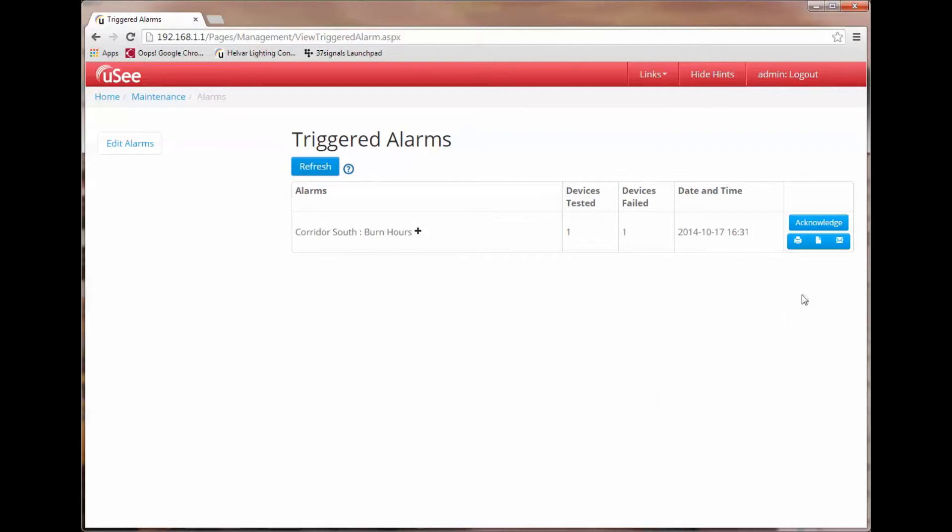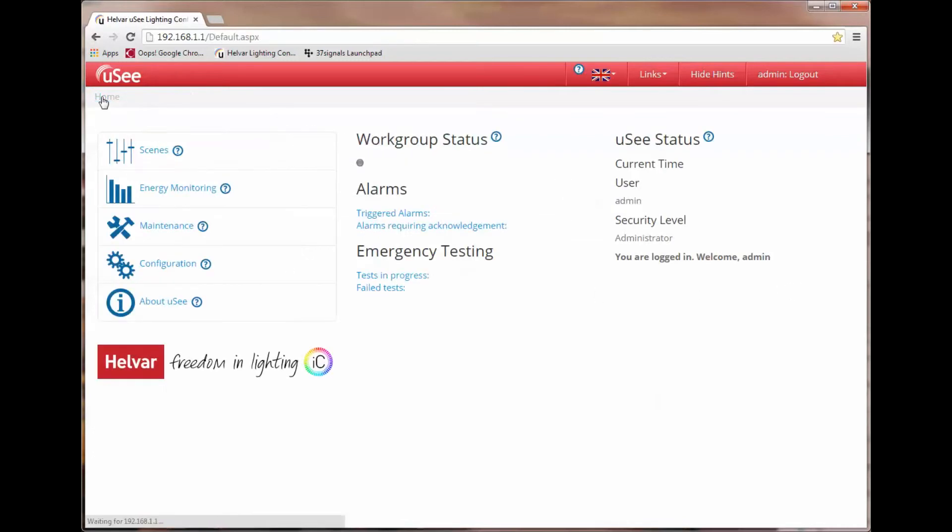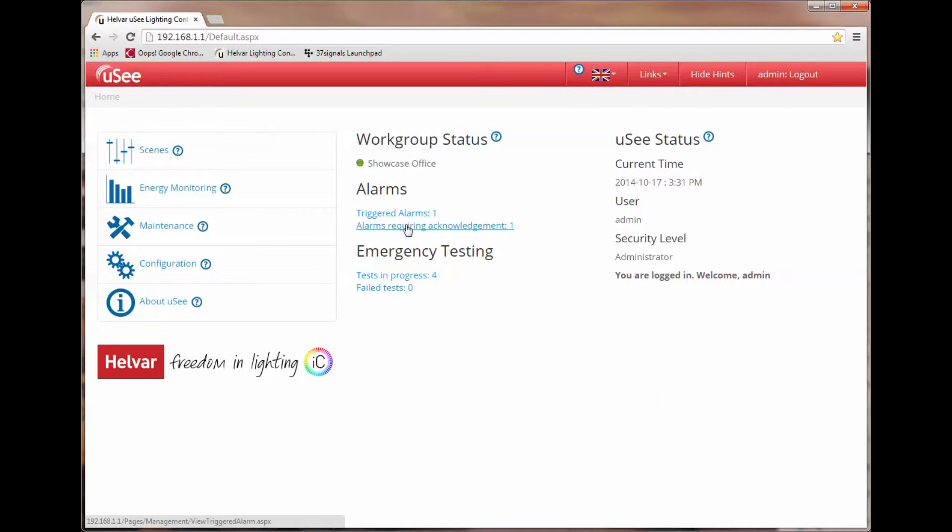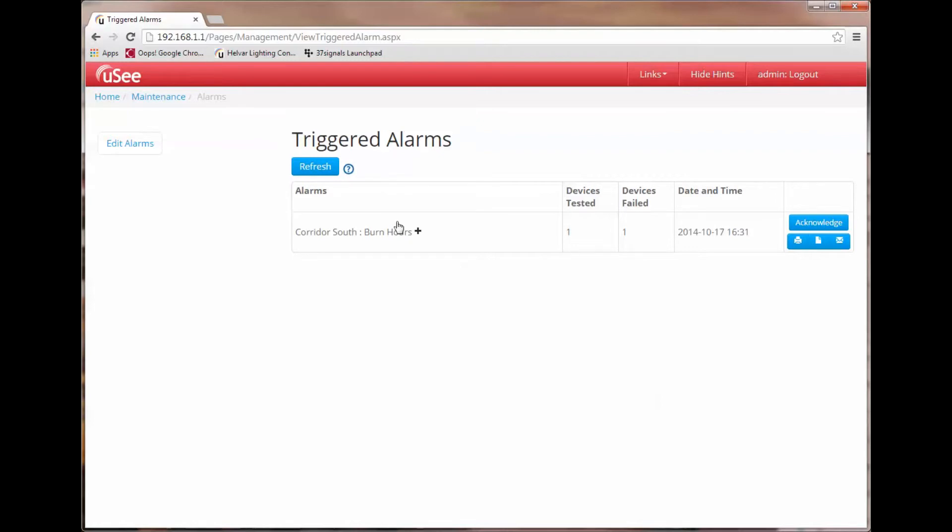And you will see a flag on the right hand side which is marked as acknowledge. Before I go any further let's just go back to the home page and see what the dashboard is showing us. Returning to the home page we now immediately see there is one triggered alarm and one alarm requiring acknowledgement. If we click on either of these links we will be taken to the same page and we have been there already. Let's do that and you can see it takes us straight into the triggered alarm page.